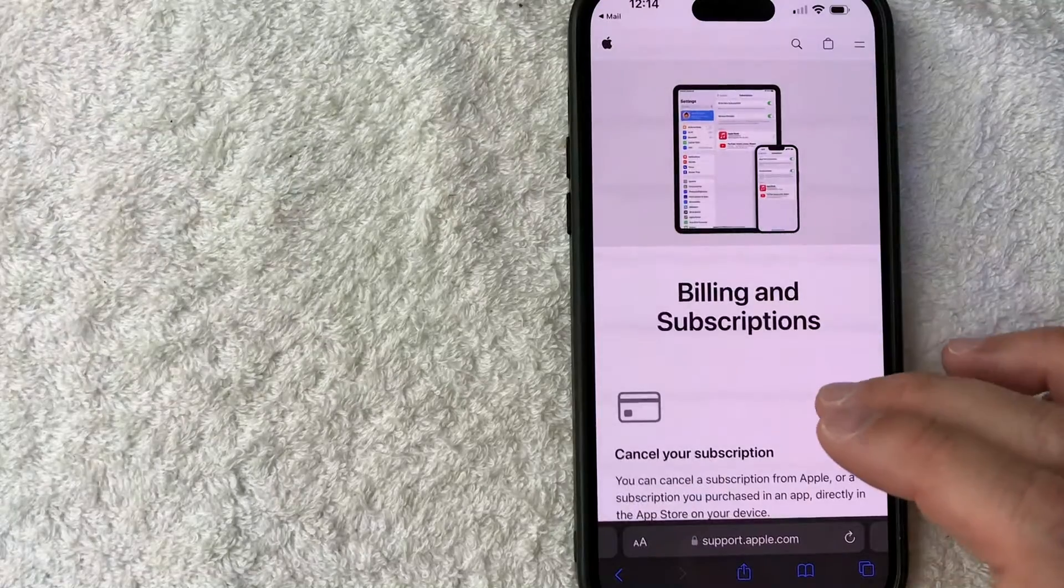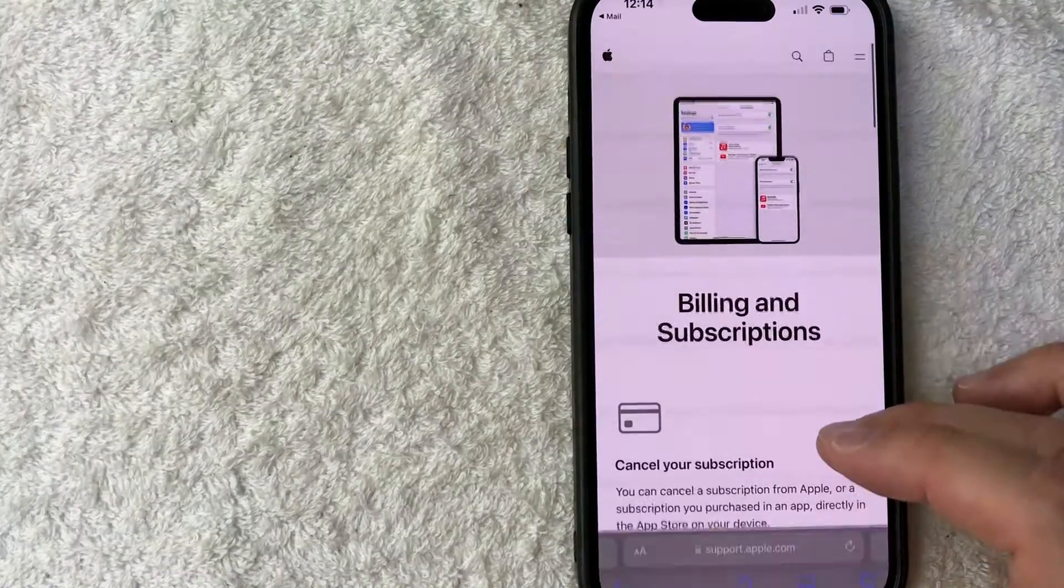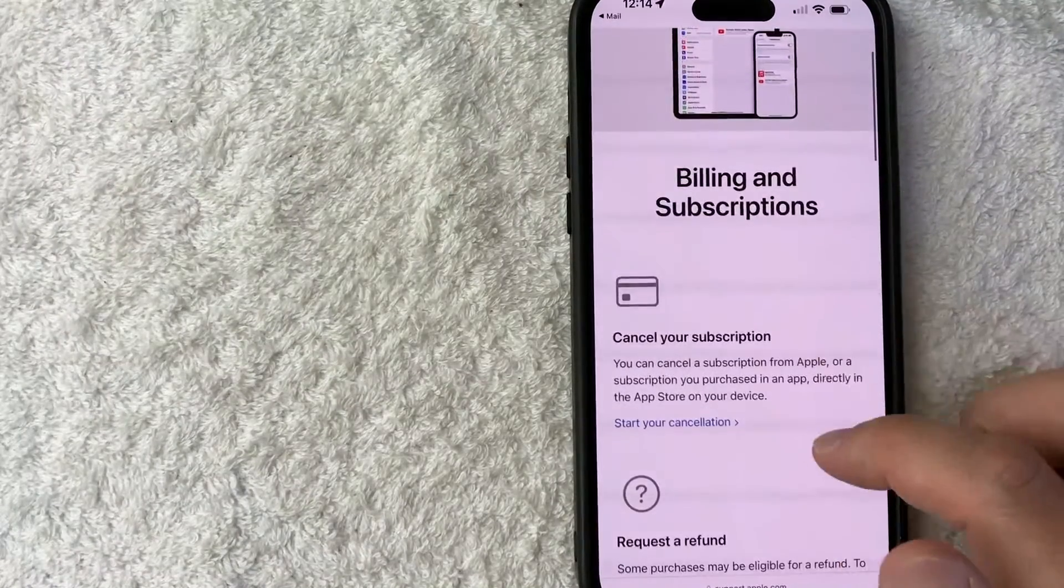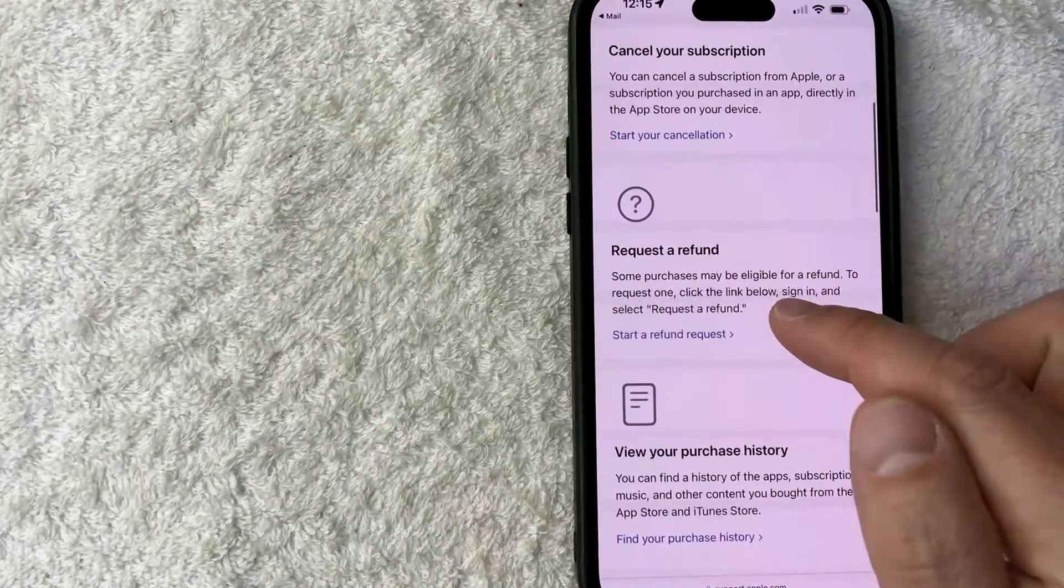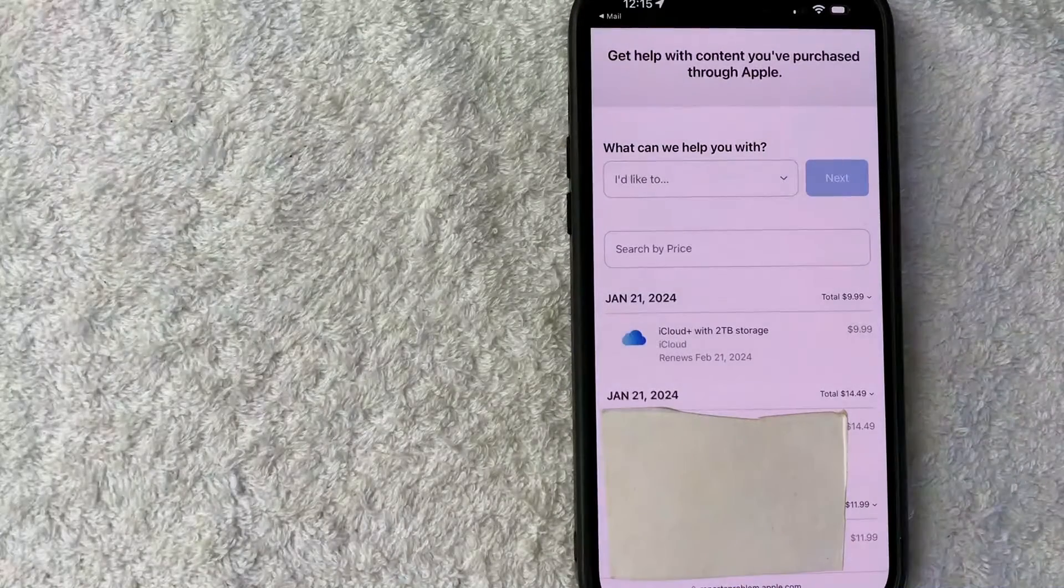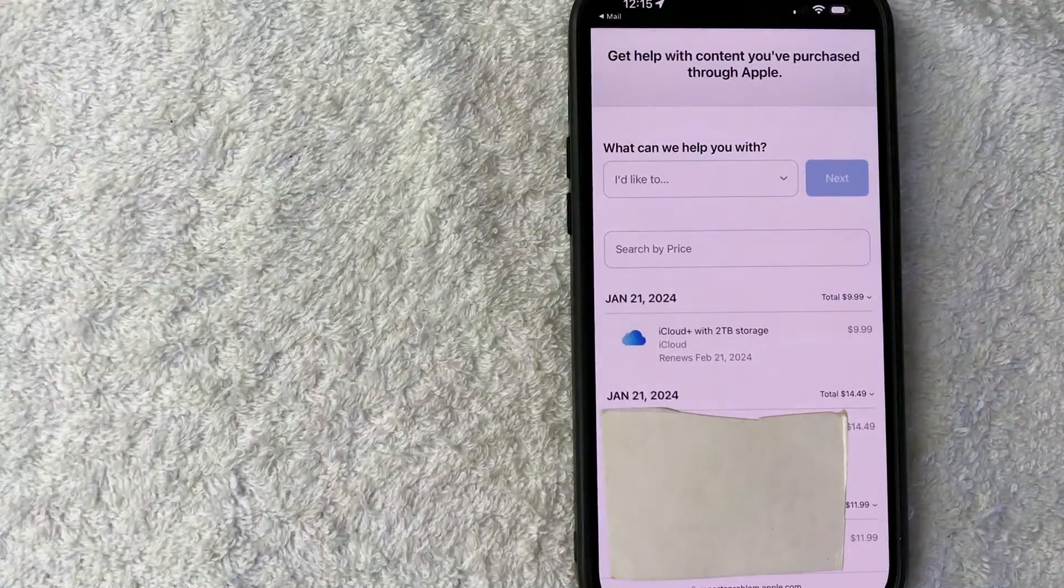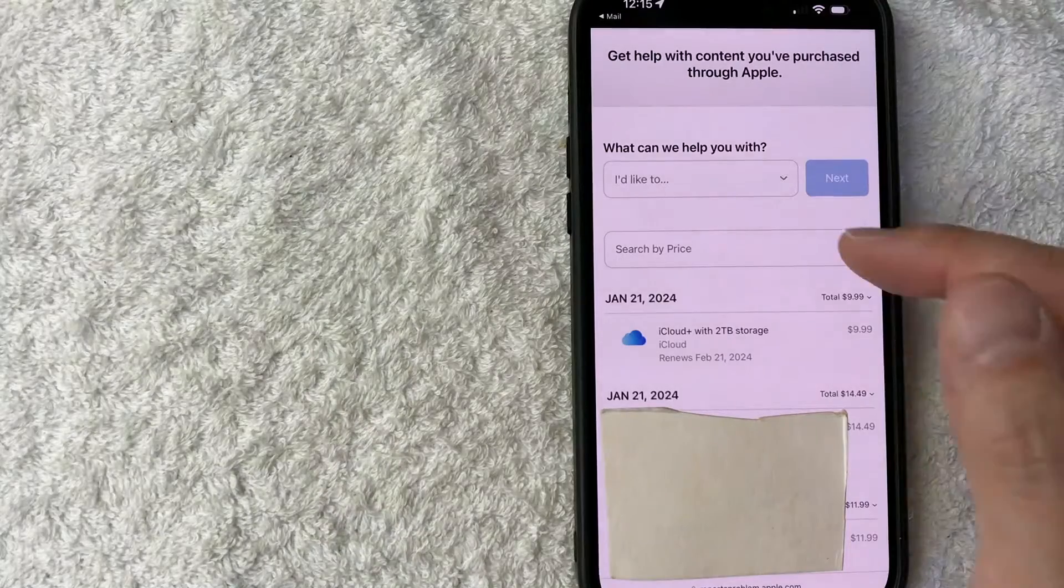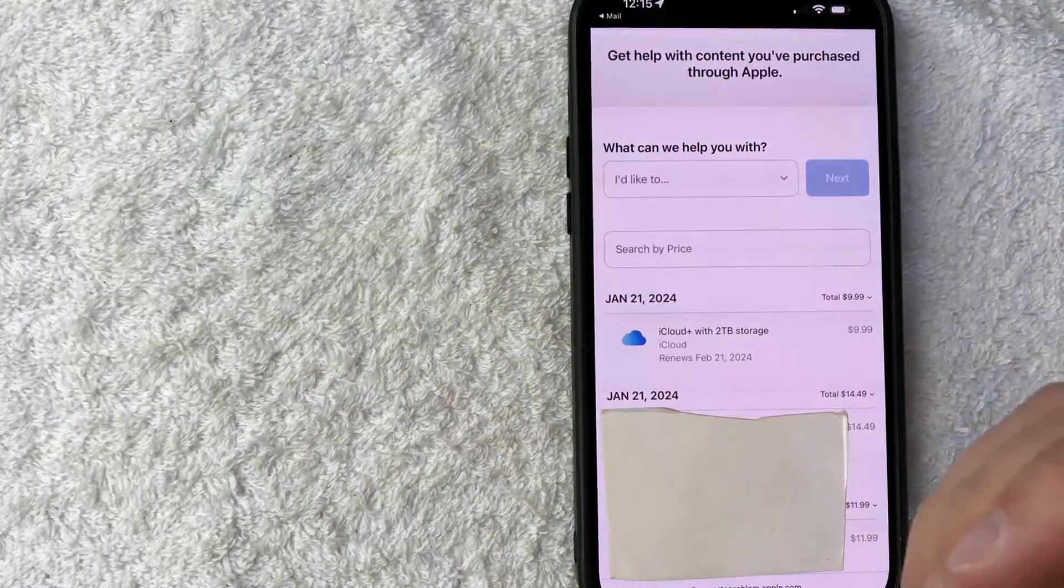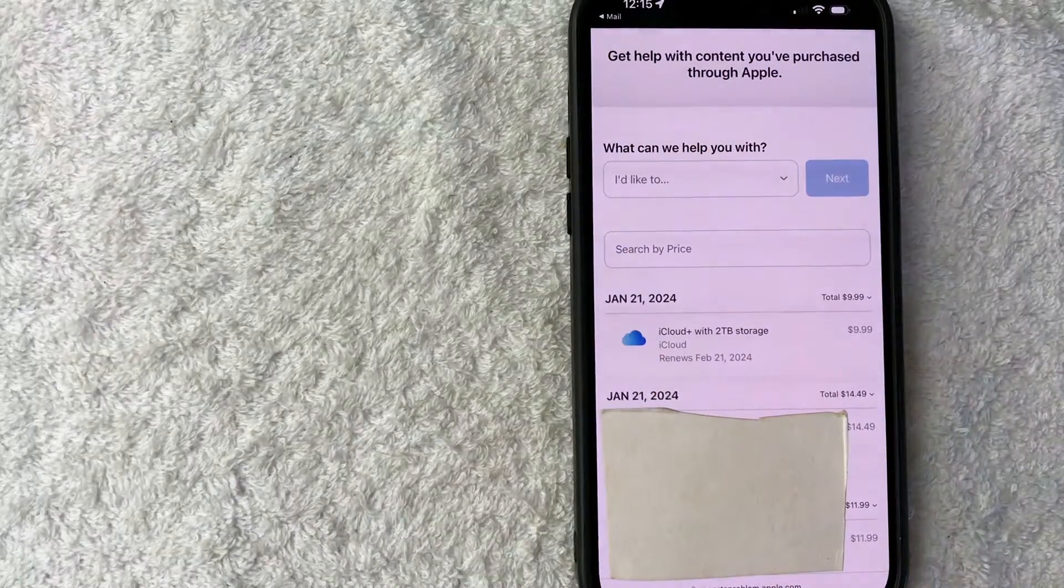Once you do that, it's going to be basically the same thing. What you're going to do is you're going to scroll down until you see this line right here called request a refund. Now we are back here at the same page that we were at earlier. So you can go ahead and just click into here and request a refund and follow the directions.